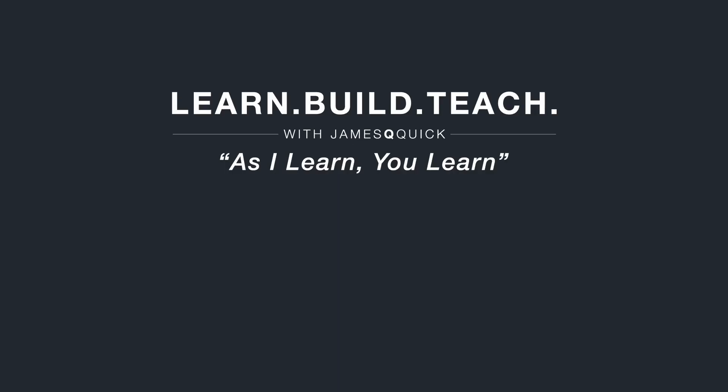Hey guys, if you enjoyed the video, hit that like button, leave a comment and subscribe to the channel. You can also check out learnbuildteach.com to sign up for the newsletter to learn about my latest content. Thanks for watching.